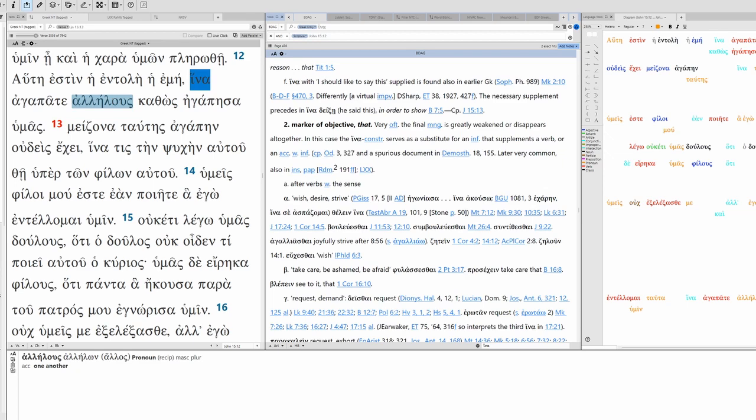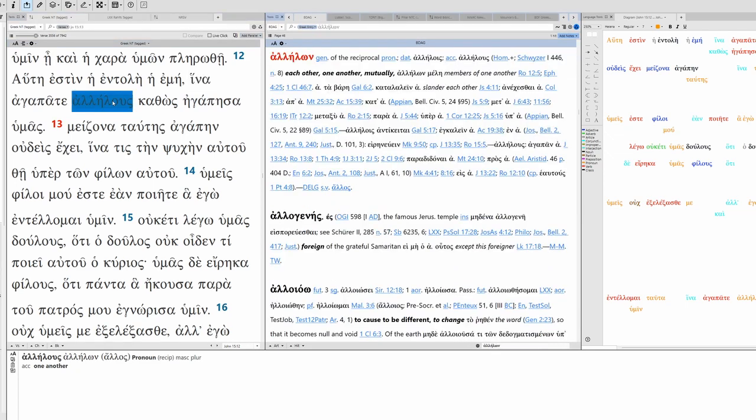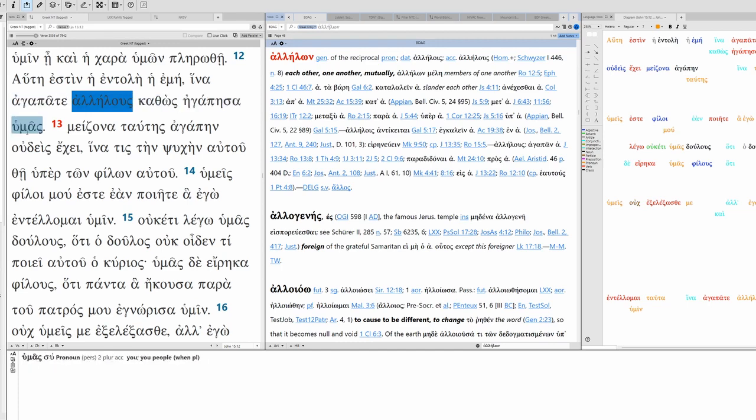Yeah, that could very well be the case here. This is my command that you love one another. I think that makes more sense than translating it 'in order that'. It's not a purpose so much as this is the object of the command, or the objective of the command.